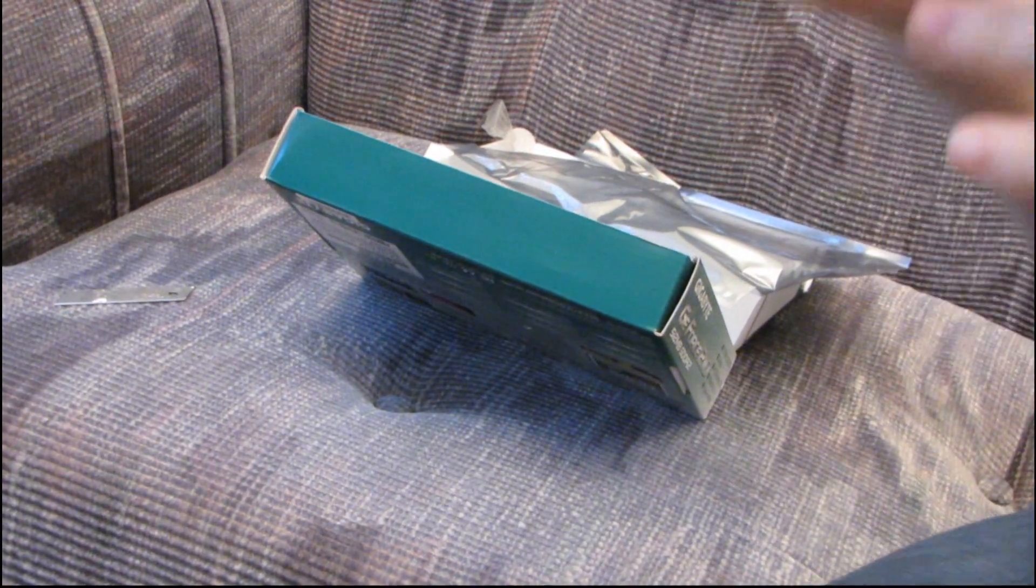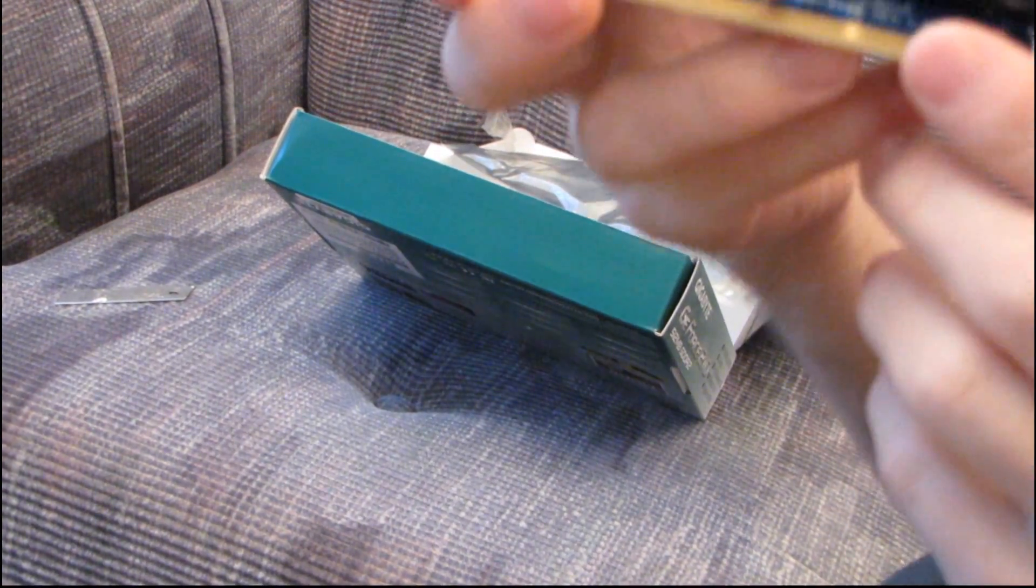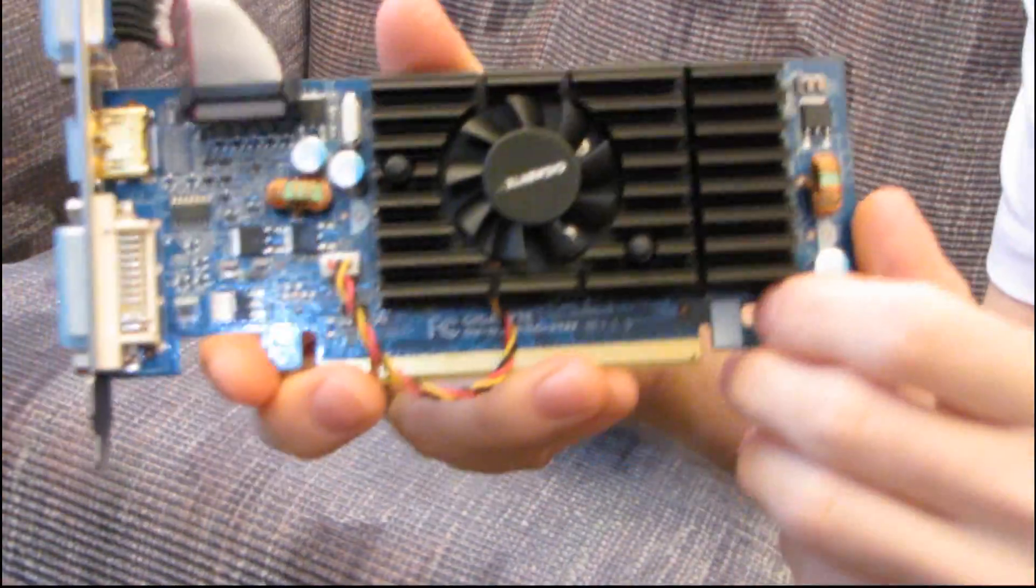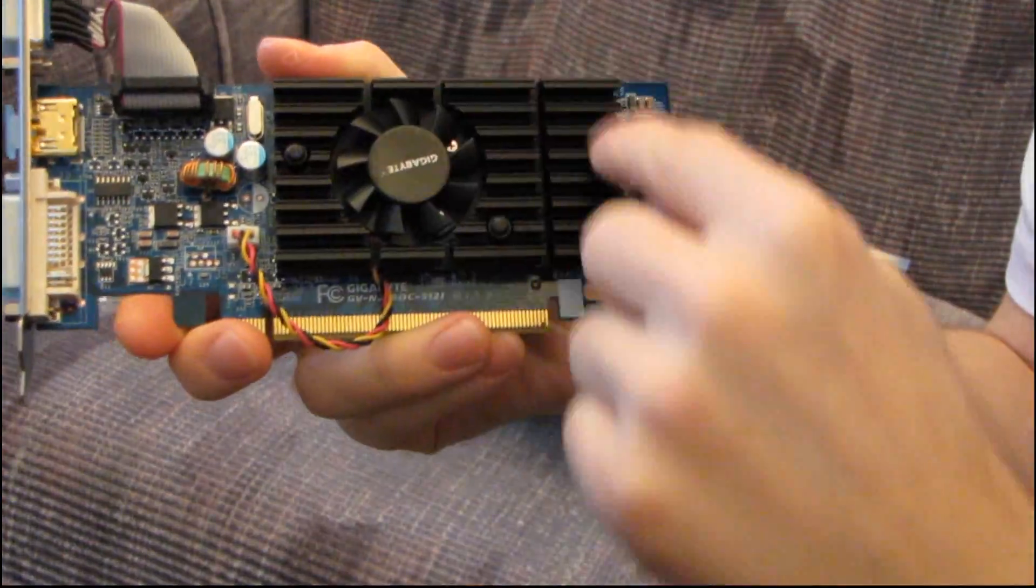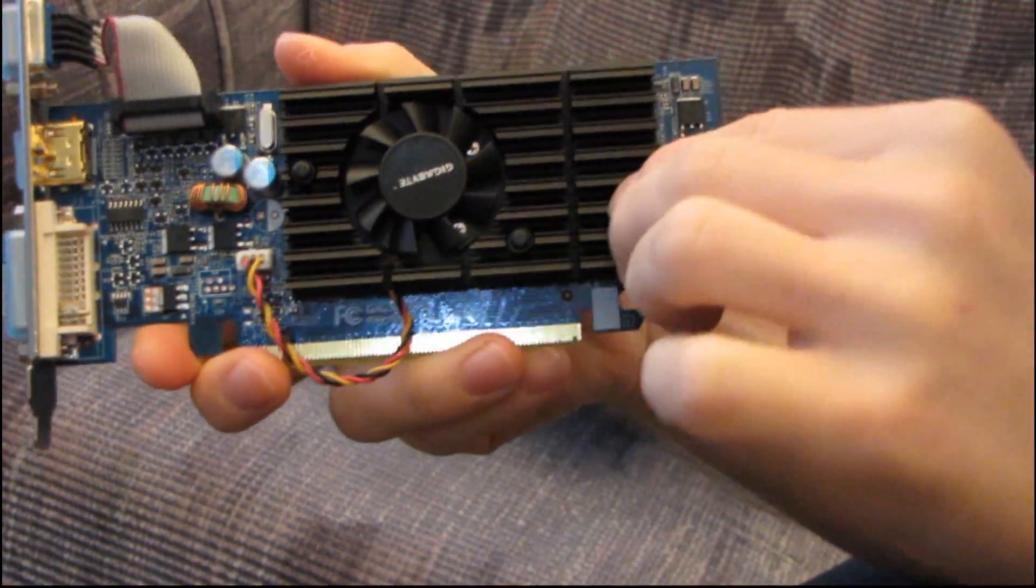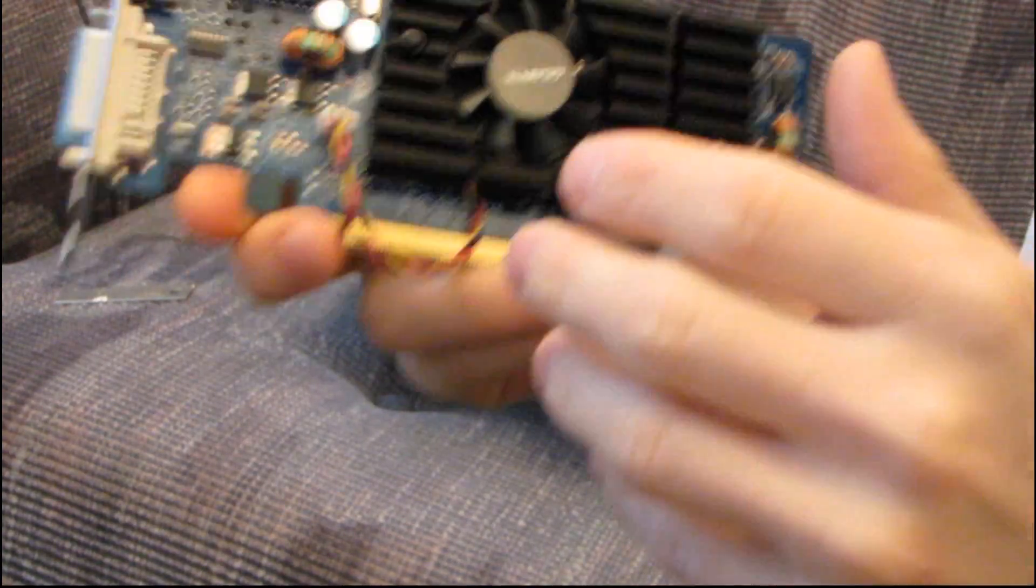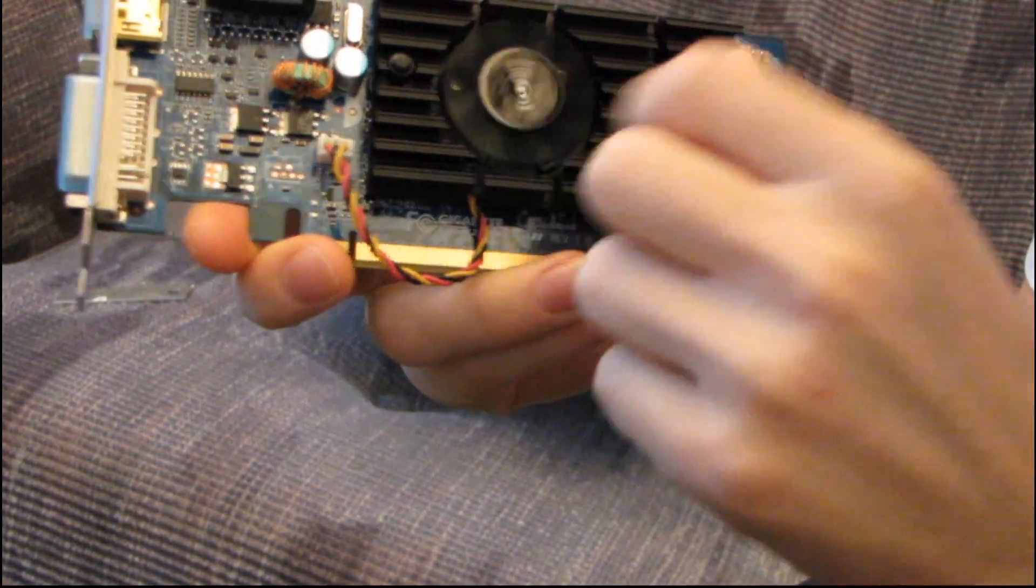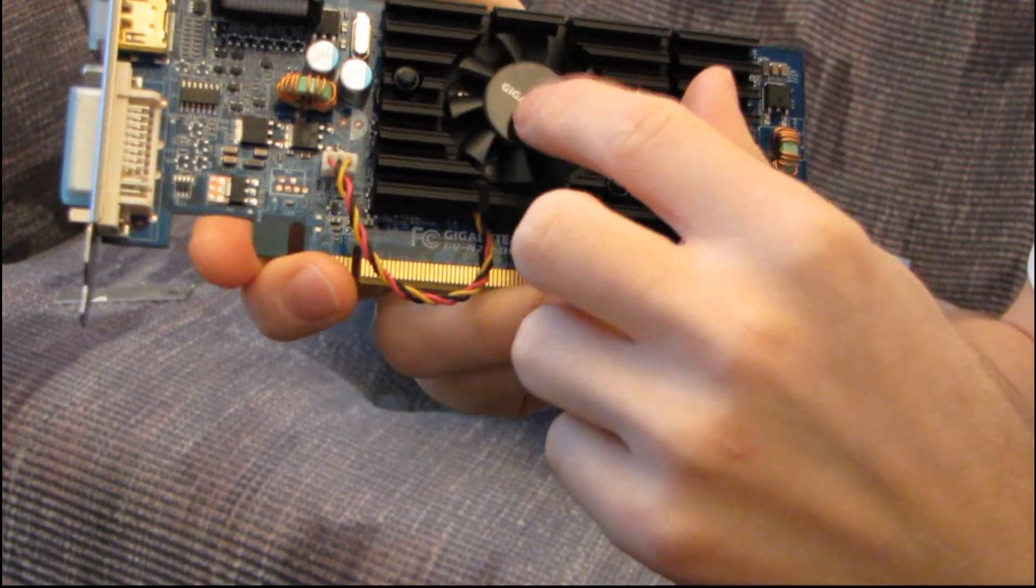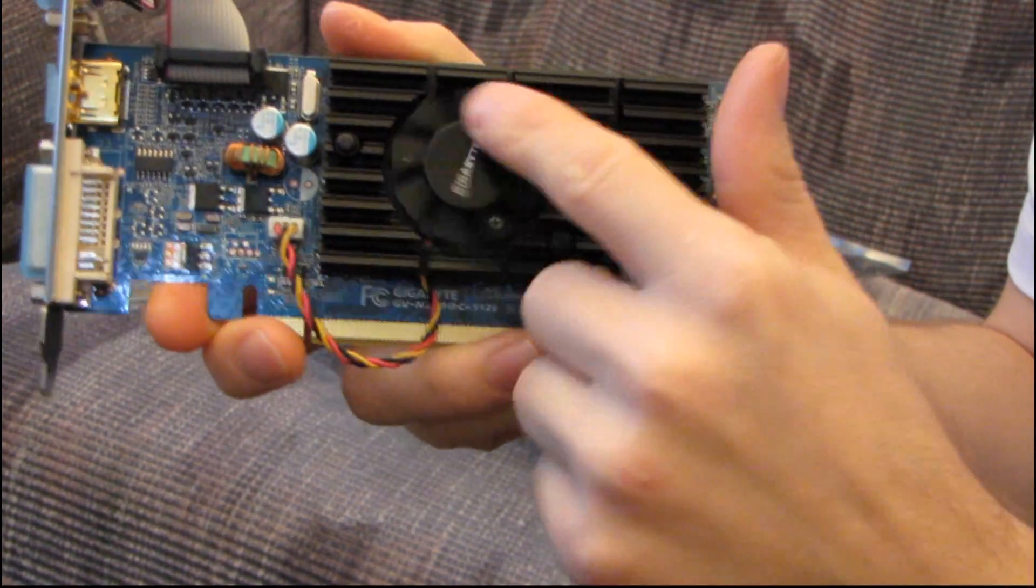So the layout of the card is fairly straightforward. You've got your standard heatsink, which is actually pretty nice. This is an aluminum heatsink. You can tell from how light the card is overall. It has a little tiny fan.